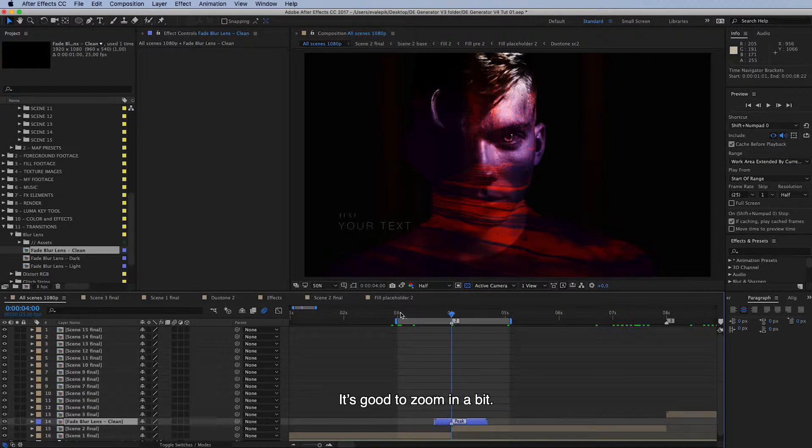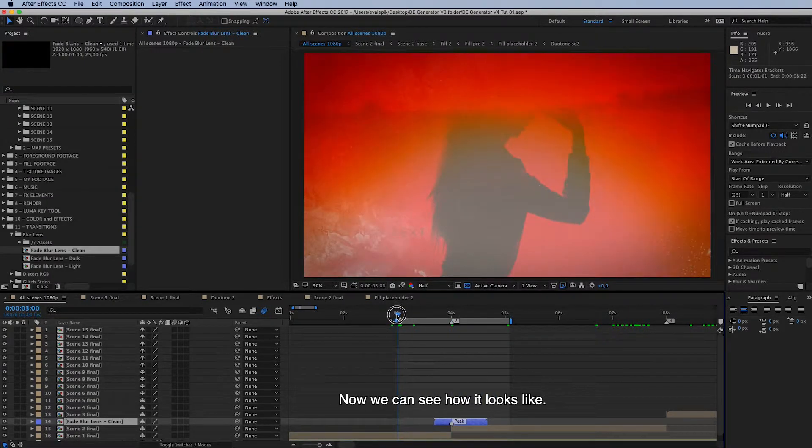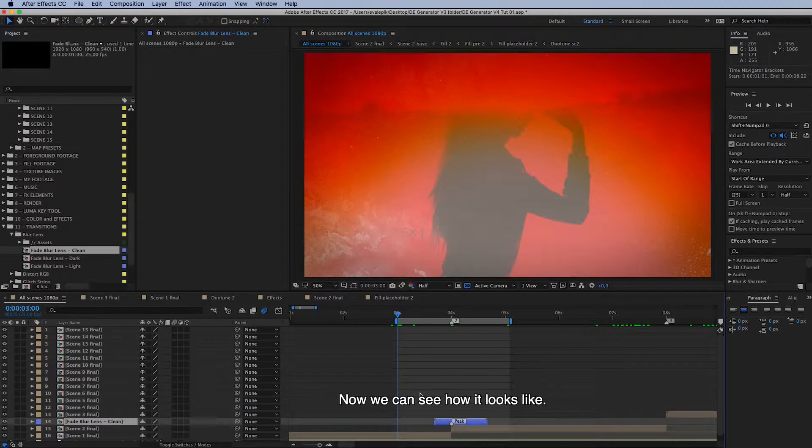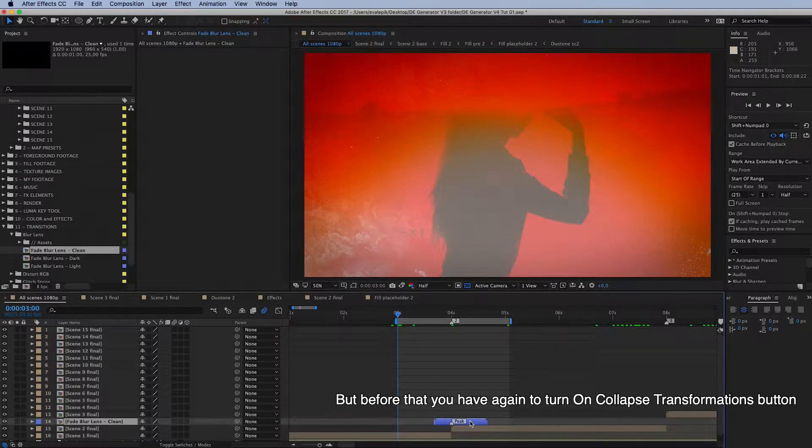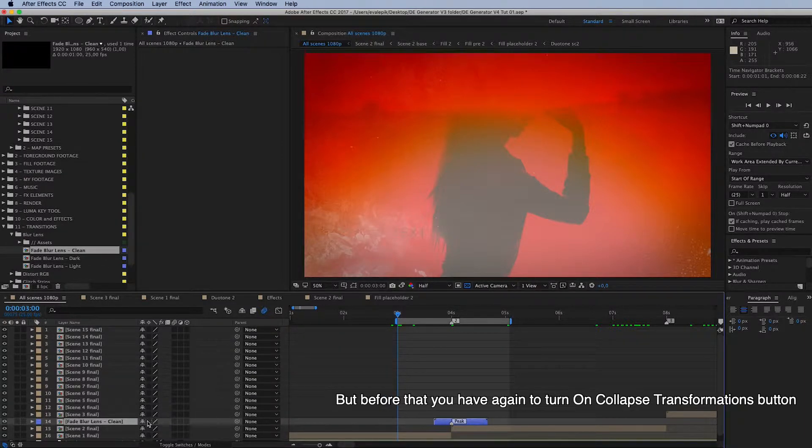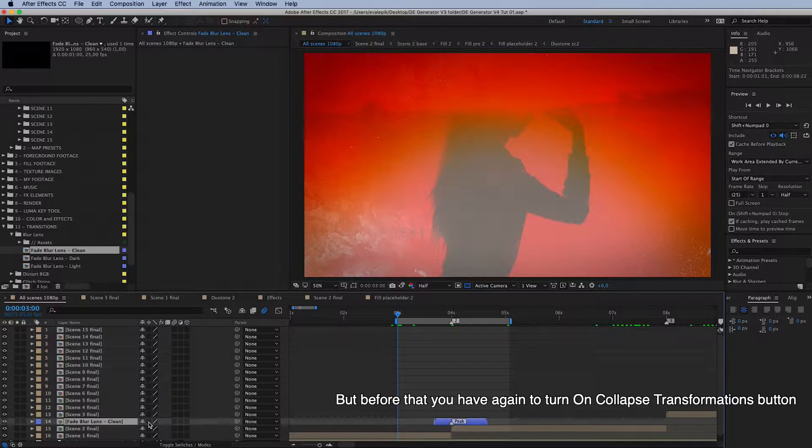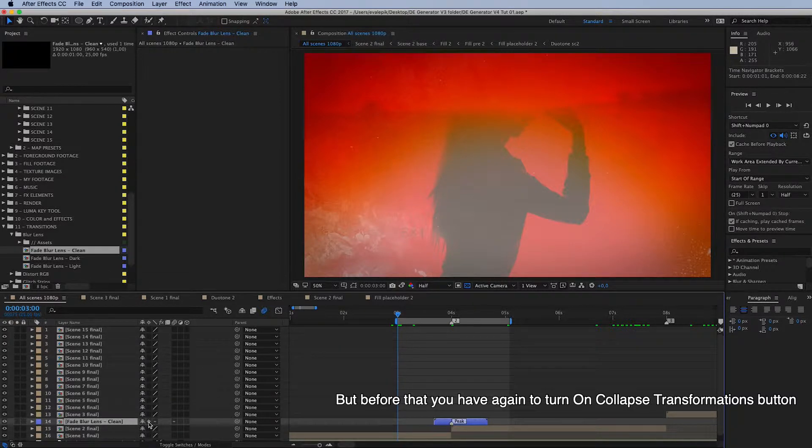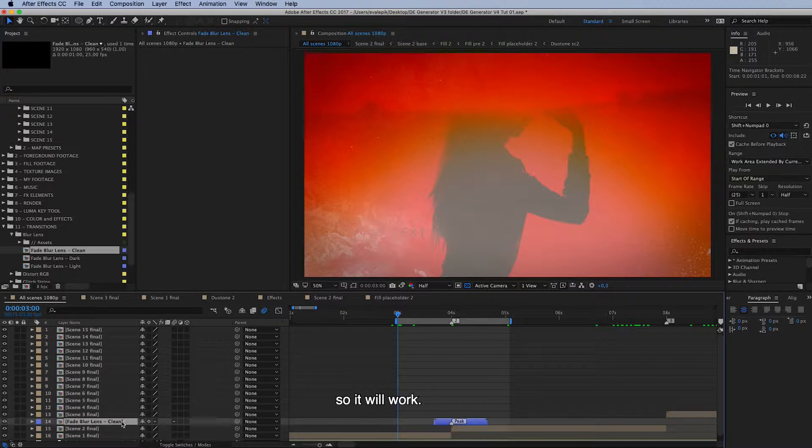Now we can see how it looks like. But before that, you have to again turn on this collapse transformations button here so it will work. So just drag and drop and turn on this collapse transformations button.